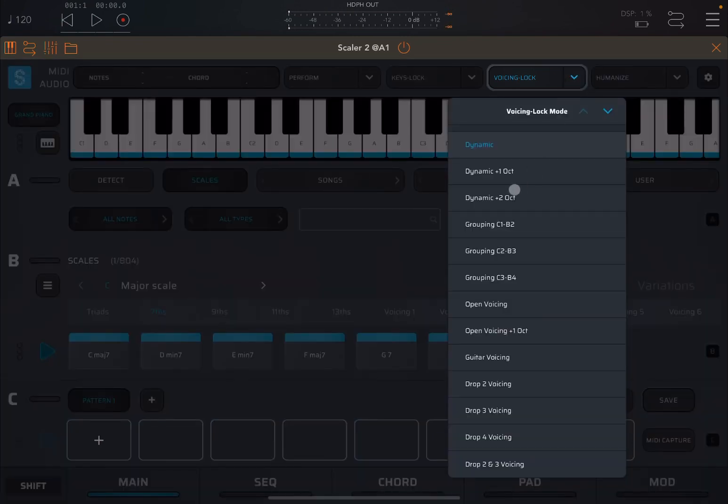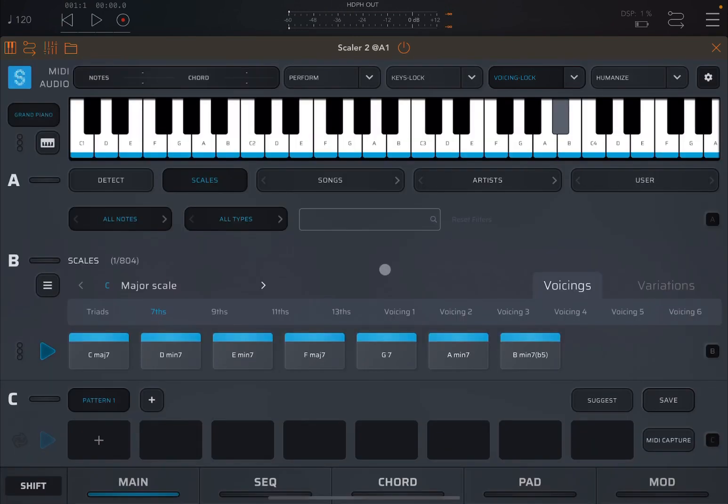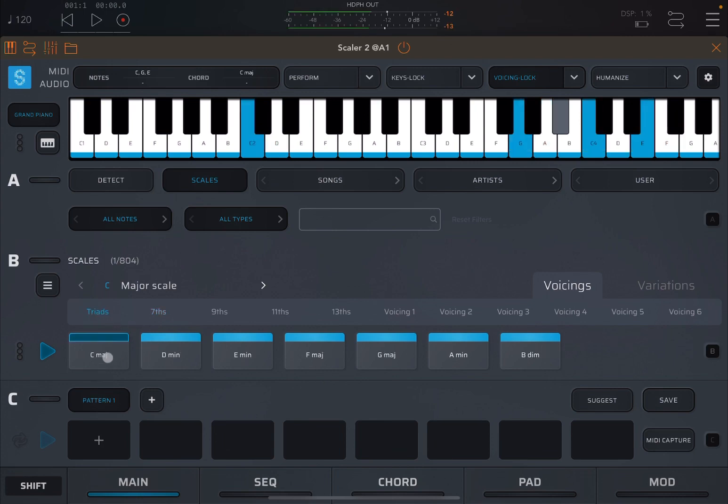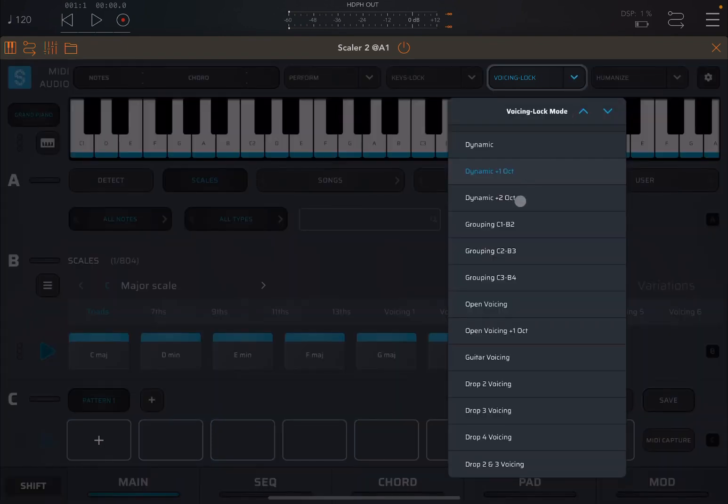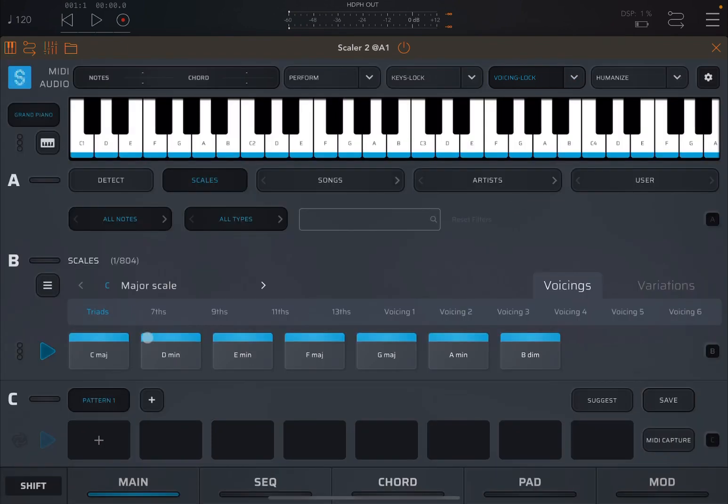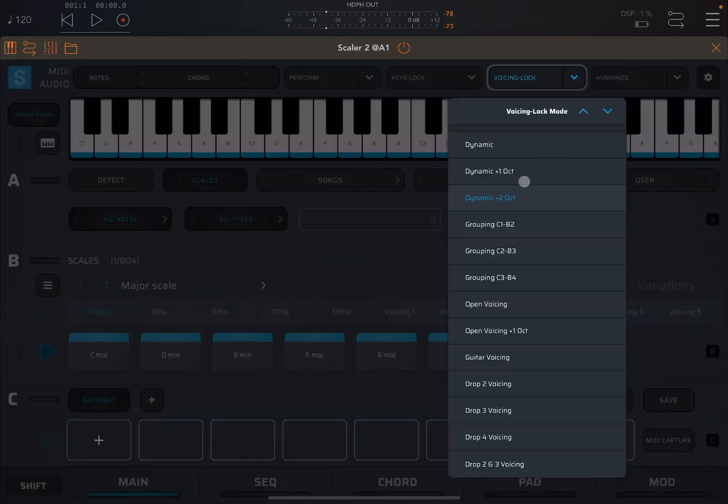The next modes are the dynamic one octave above. So let's go back to triads. Just an octave above. The next one will be two octaves above. Very simple, right?